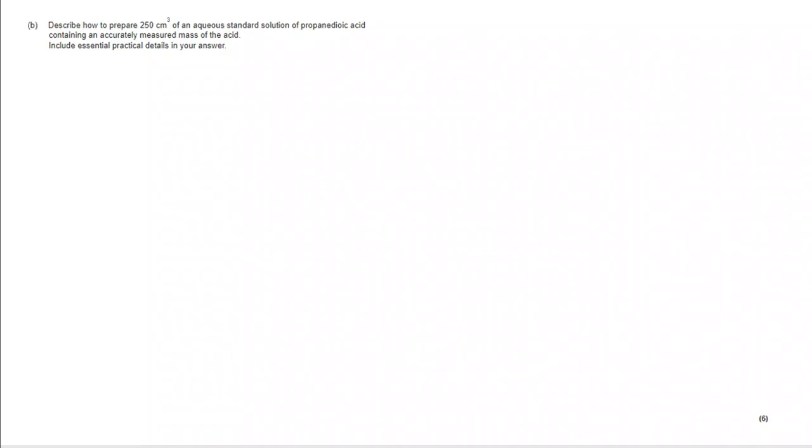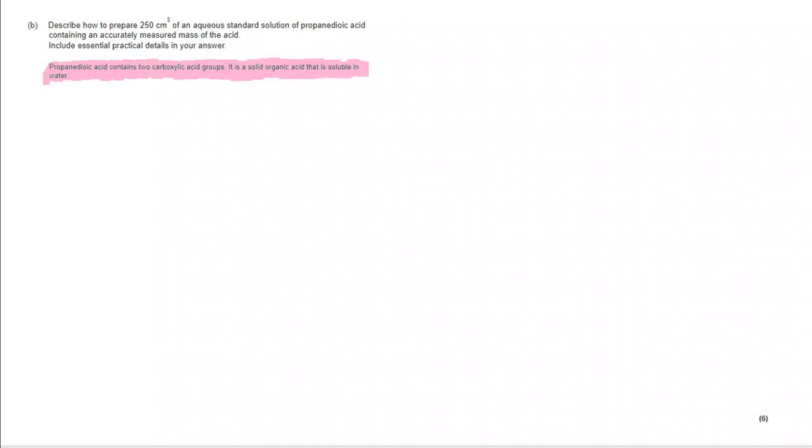Moving on to B. Describe how to prepare 250 centimetres cubed of an aqueous standard solution of propane dioic acid containing an accurately measured mass of the acid. Include essential practical details in your answer.